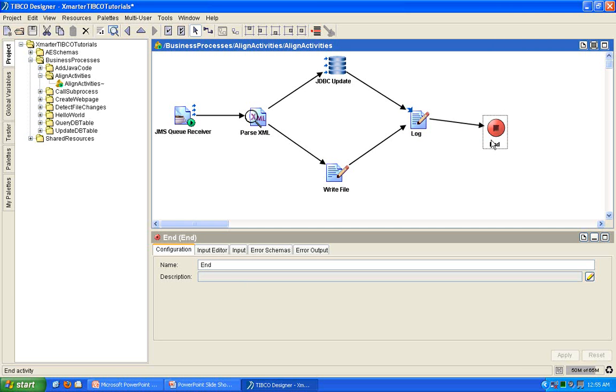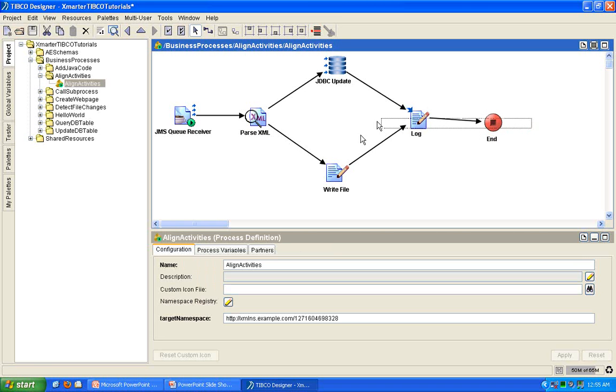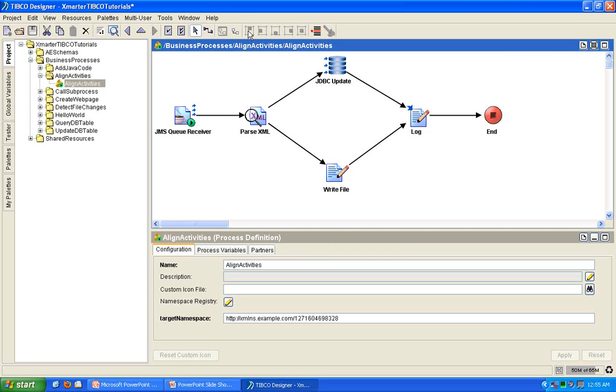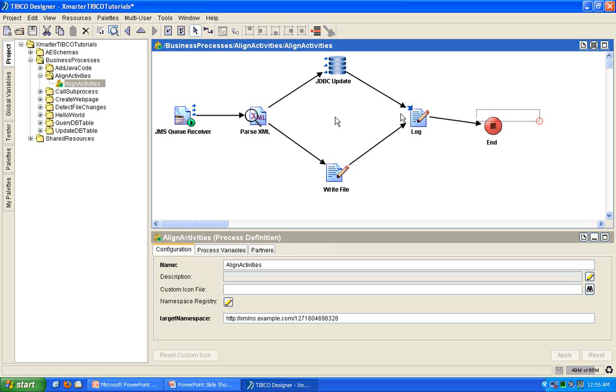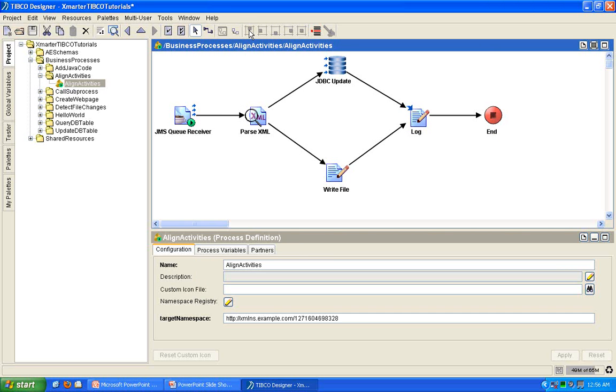So, if you have activities that are crooked like this, like what you see here, you can align them using those buttons. All you have to do is select, if you want to do horizontal alignment, you select the activities that you would like to align horizontally. And then, press this button here, this align top sides button. There you go. You see what happened there? If you have activities that are misaligned, you select them, and then you click on this left side button here that says align top sides, and then they become nicely aligned.